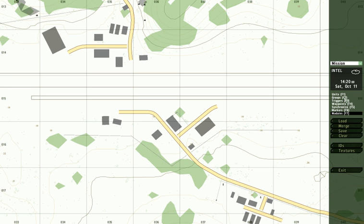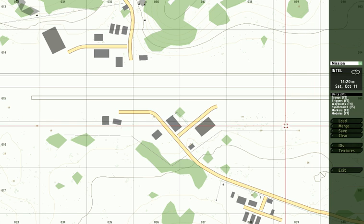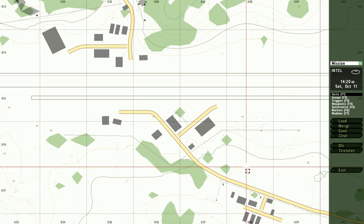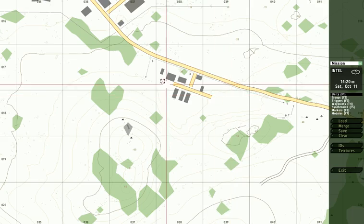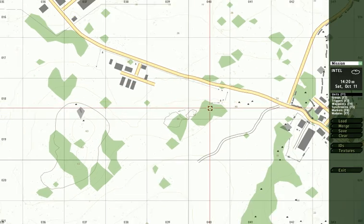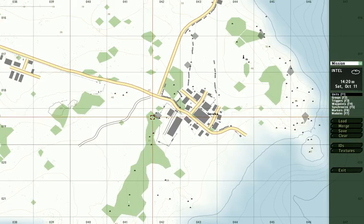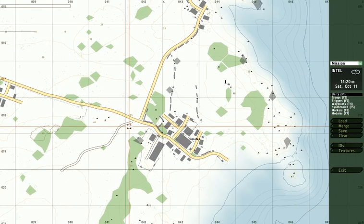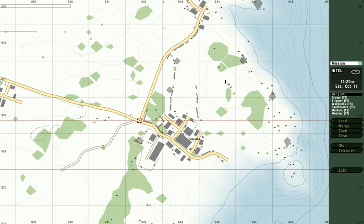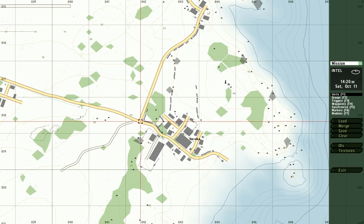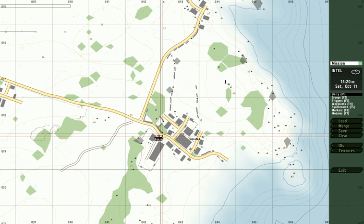What we're going to start out with is placing some units. And it's always a good idea to place the player unit or units first, because the game is happy, or I should say it's unhappy, if you do not have a player unit assigned on the map.